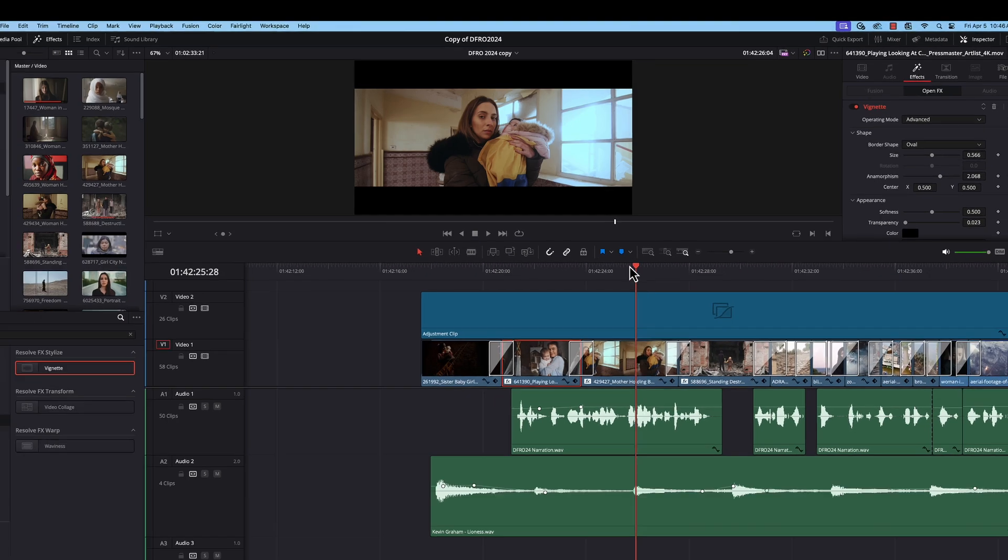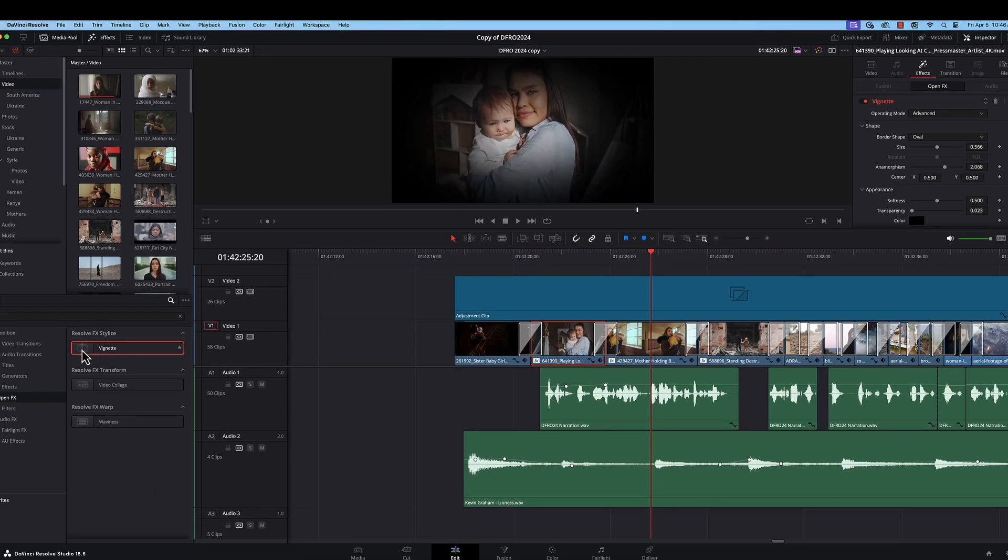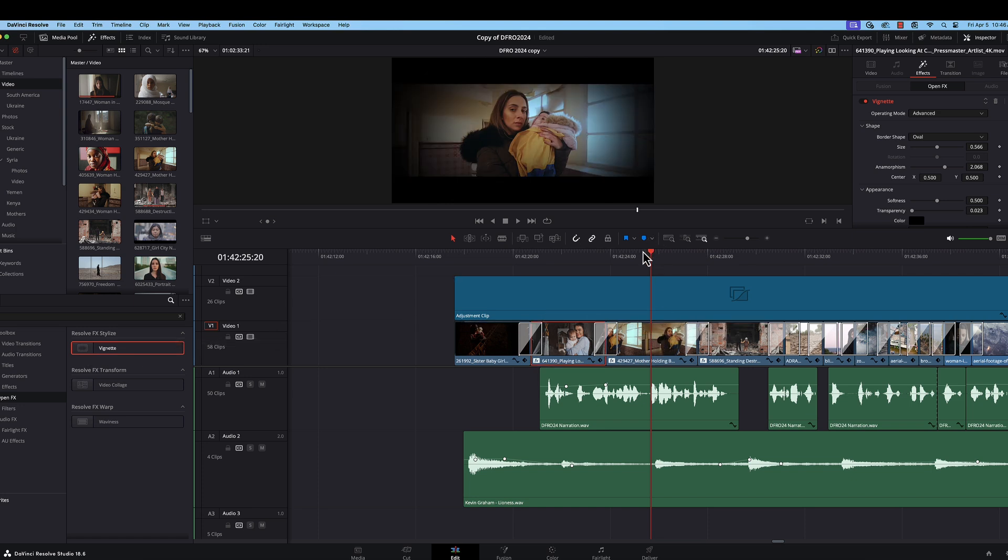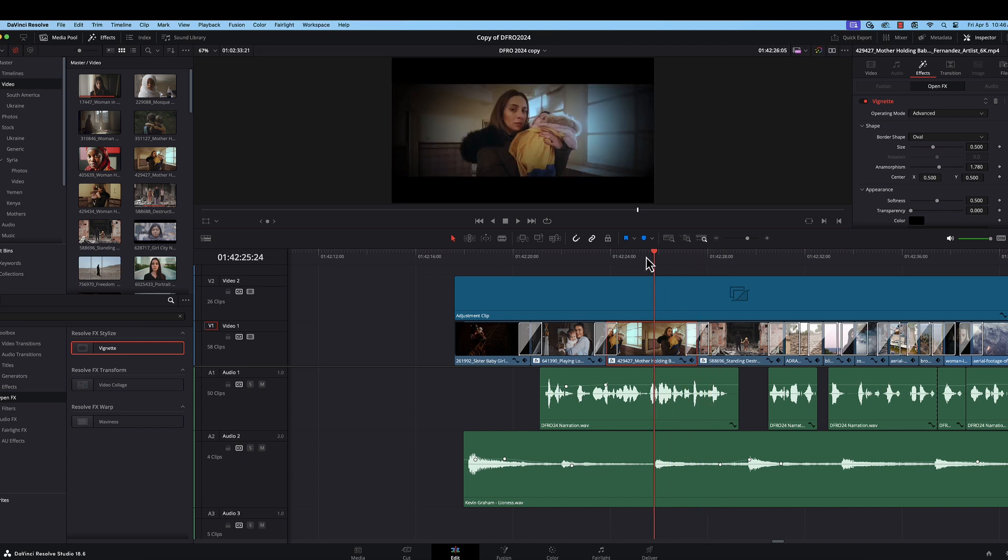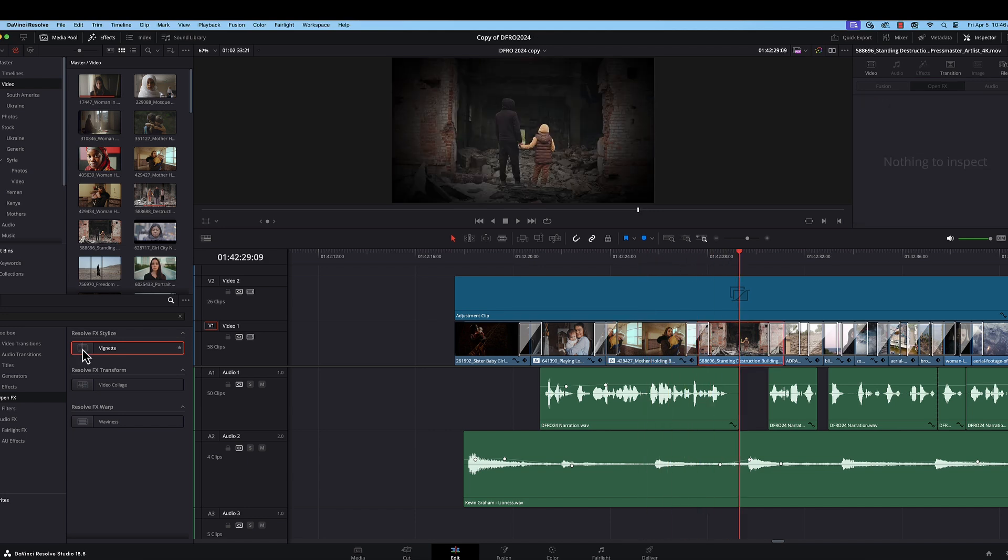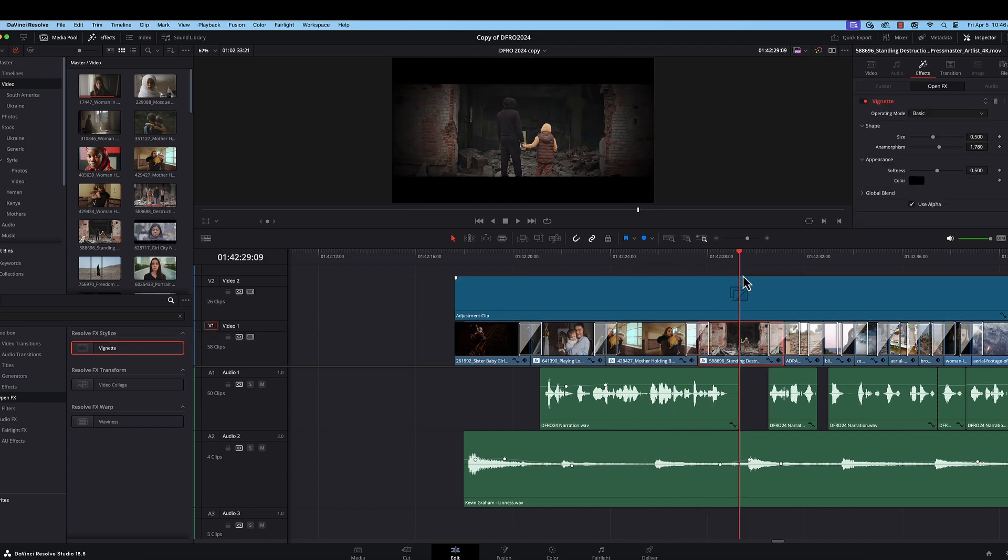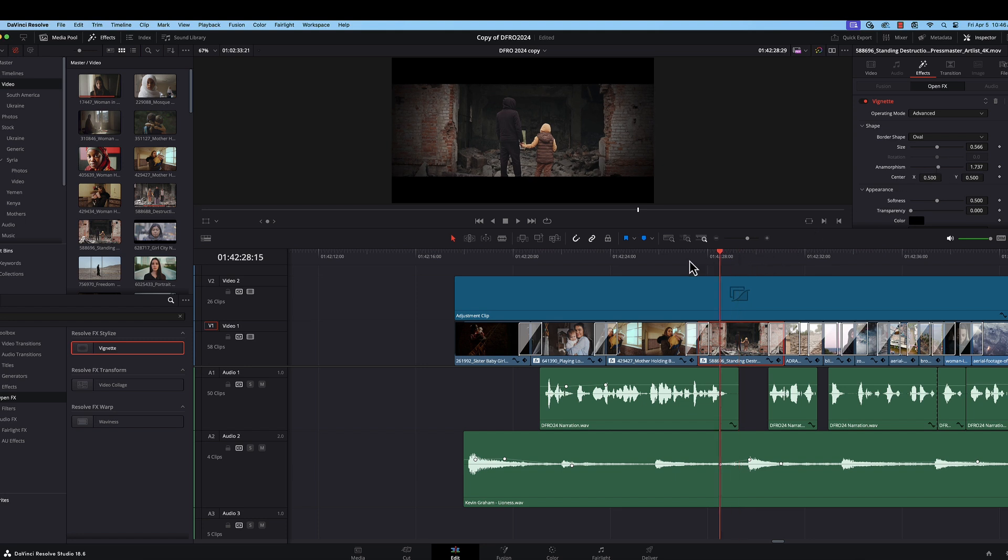And we just need to drop that onto most of the clips in our project and make the adjustments as needed. Let's just do one more for our demonstration purposes here. And change that to advanced again, make our adjustments. And that's starting to look good.